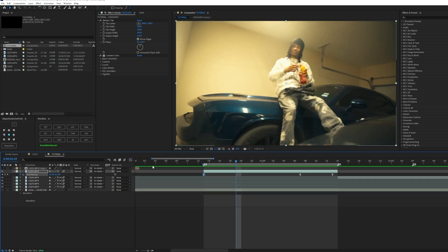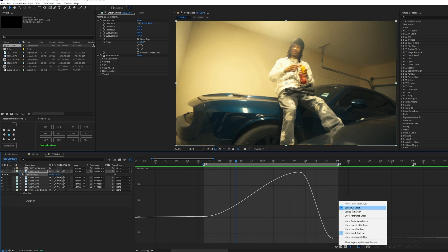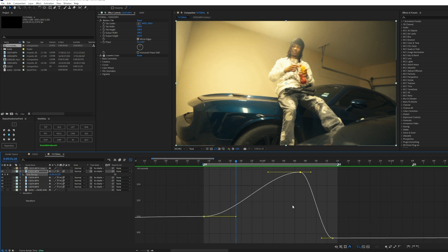Now to get into the graph editor, click on a keyframe and hit the graph editor on the left side of your screen. Don't get overwhelmed — all you have to do is check the second little box here and make sure it's on Value Graph, not Speed Graph. If you see the wrong one, switch it. That's very important.